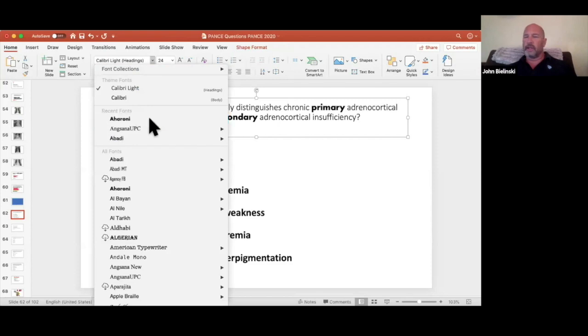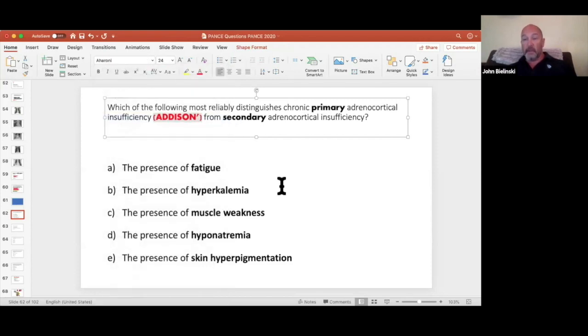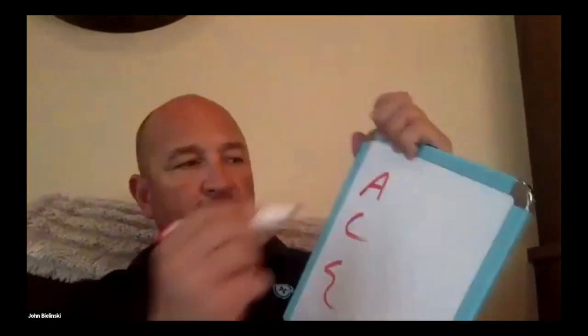When someone has cortisol insufficiency, that's Addison's. Addison's is adrenal insufficiency. Now, you have three adrenal hormones, and you have to know them like the back of your hand. The mnemonic I teach is ACE — A-C-E. You have aldosterone, cortisol, and epi. To understand Addison's, you've got to know what each of these hormones do.